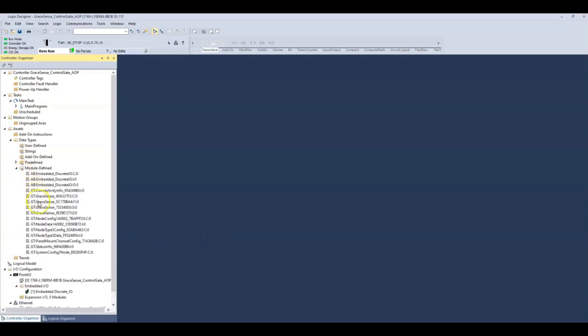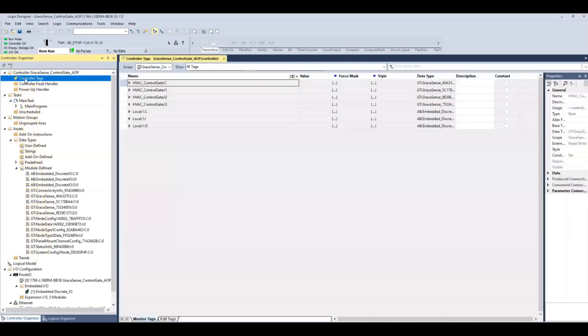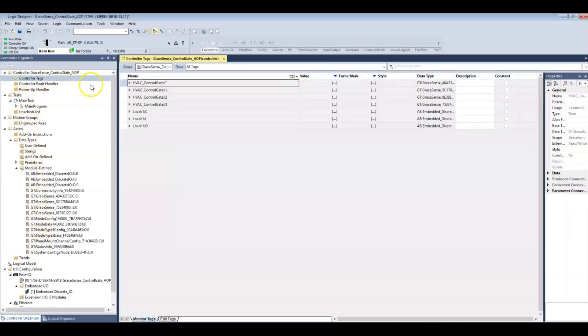Grace Technologies has strong roots in the maintenance and industrial fields, so we know that our customers would want their wireless vibration data available in the PLC.